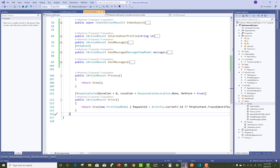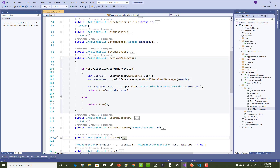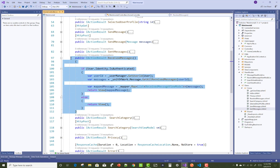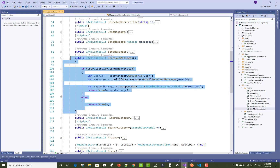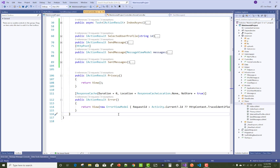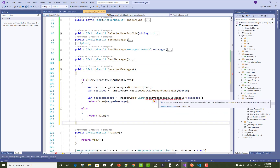Hello everyone, this is the final project of the online matrimonial system. We have two projects — this is the old project, so we copied from the old and pasted into the new system. That is the received messages feature.